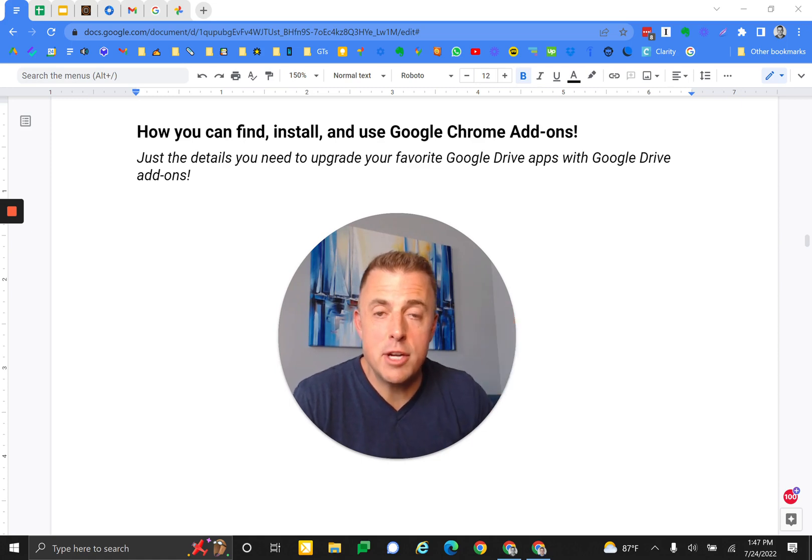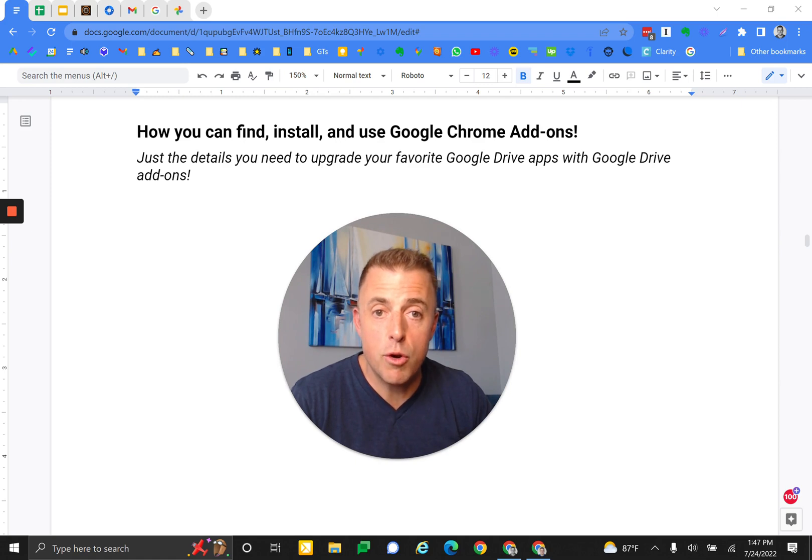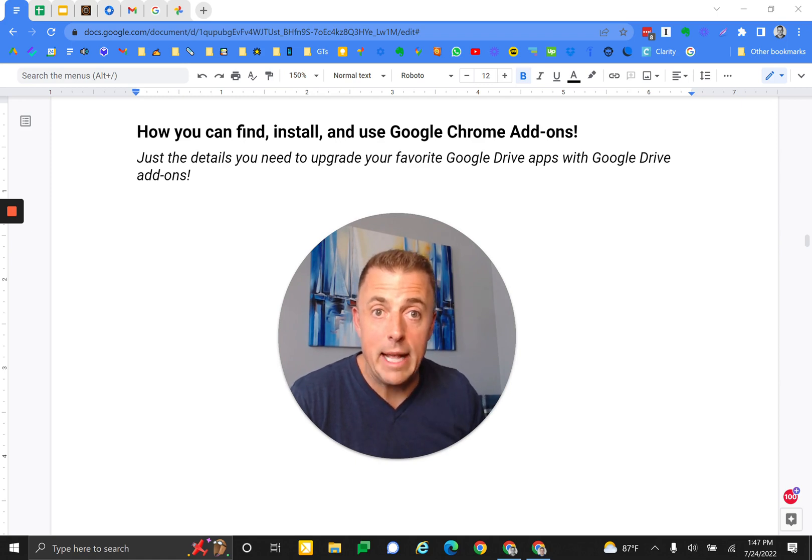Hello, my name is Josh Evilsizer, and today I'm going to show you how you can find and manage Chrome add-ons. Let's go.